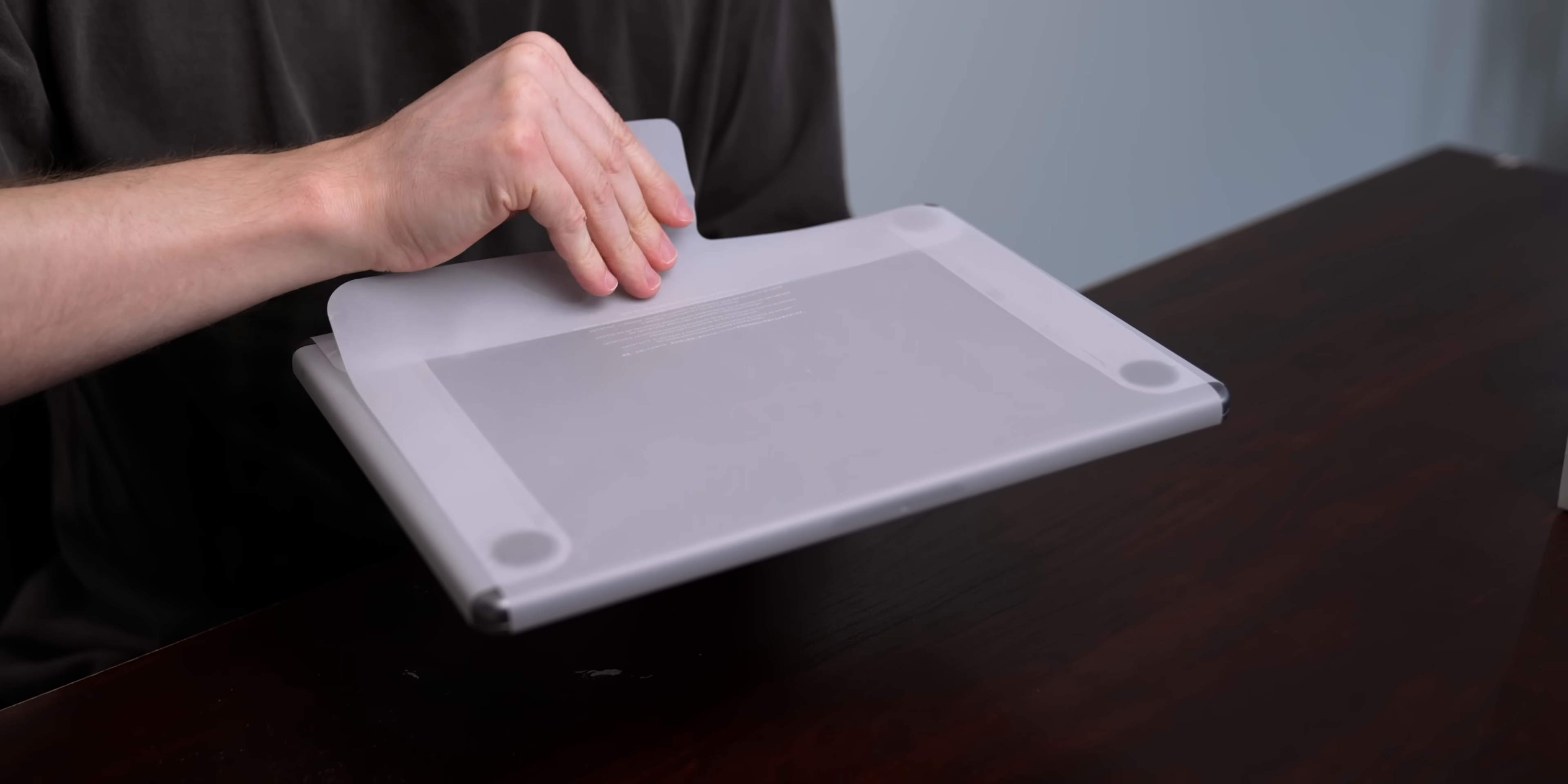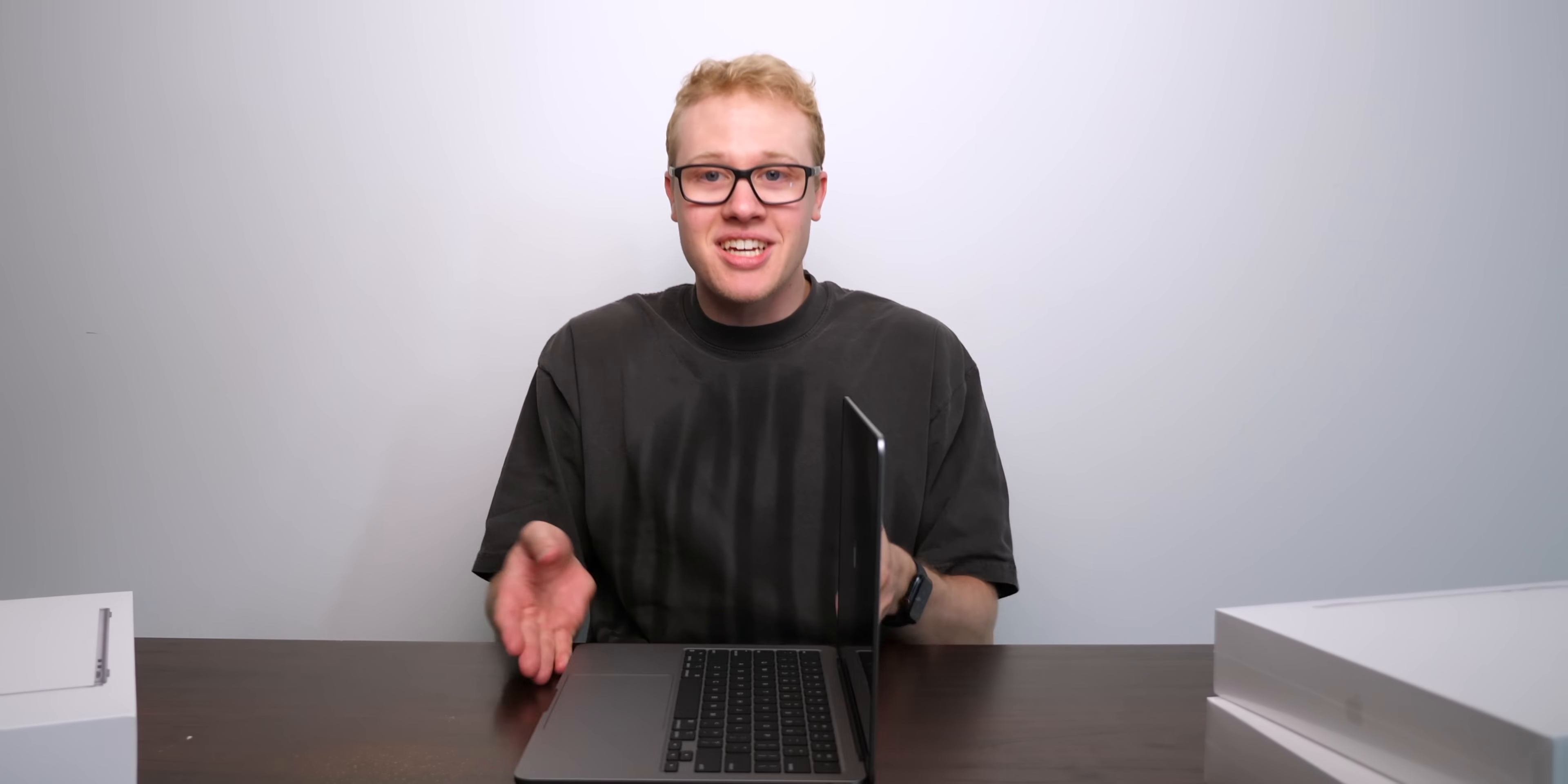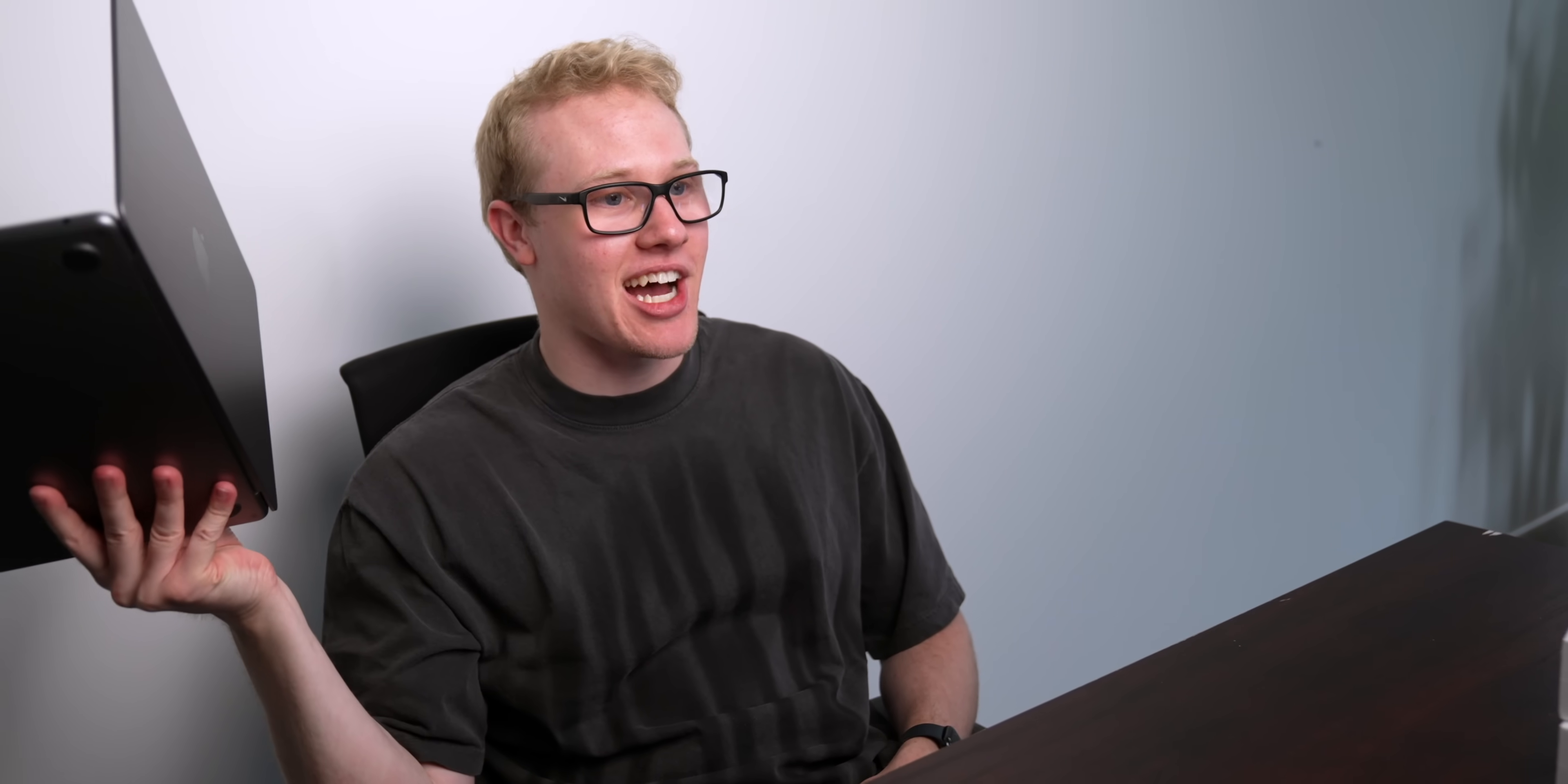First up, space gray. We've seen this color a million times, but holy shit, this is a thin laptop. You can see straight up how thin this MacBook is. This is ridiculous. I actually feel like this is an iPad.